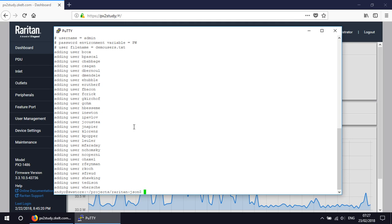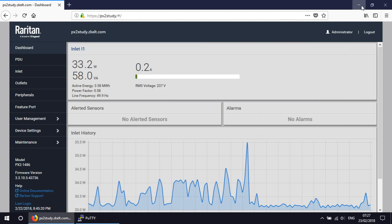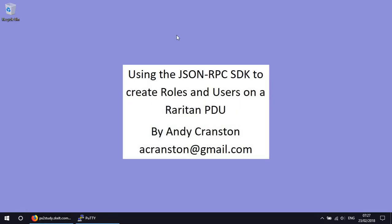It really shows the power of the JSON RPC software that Raritan have provided. They've provided for free, which is very good. I suggest that you have a look at it, and if you have any questions, feel free to get in touch, drop me an email, and I'll certainly be available to help you take the first steps with it. Okay, thank you for listening.